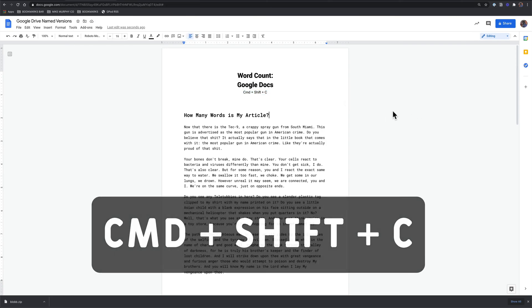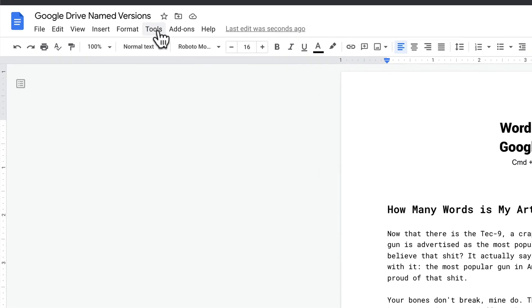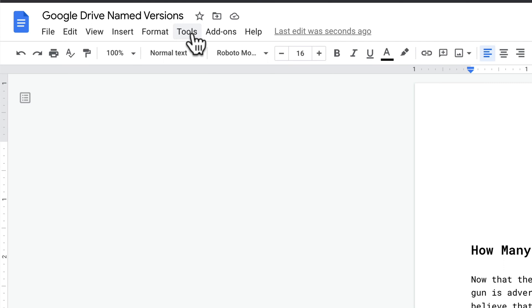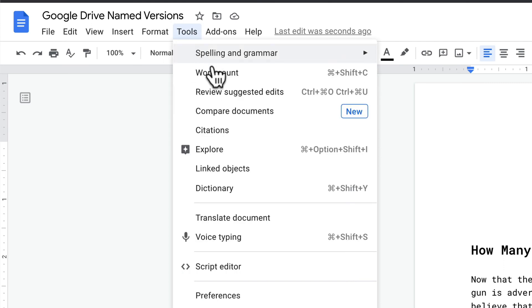You can also come up here to the Tools menu, click on Tools, Word Count. You'll see there's that keyboard shortcut.